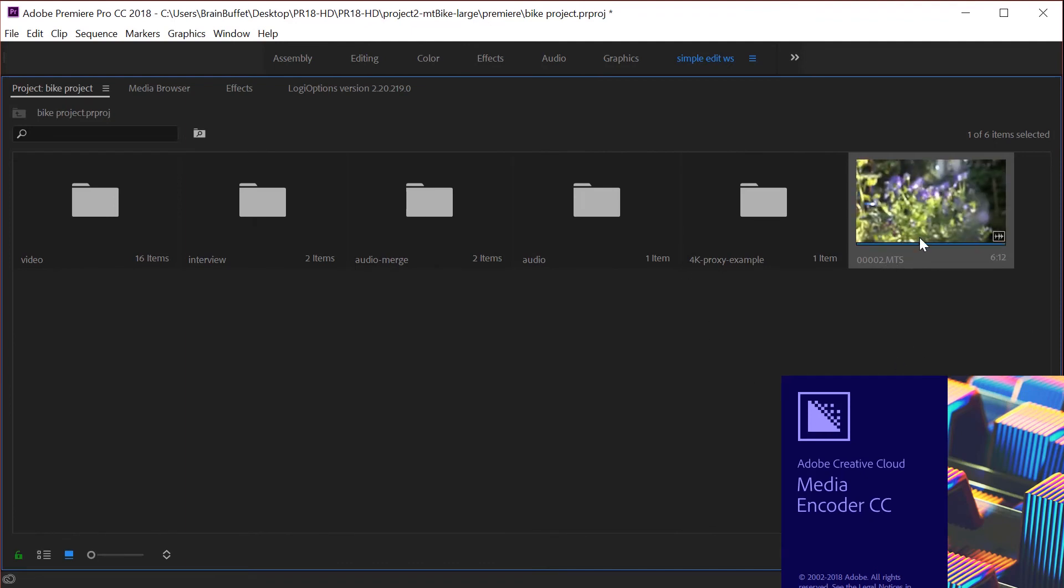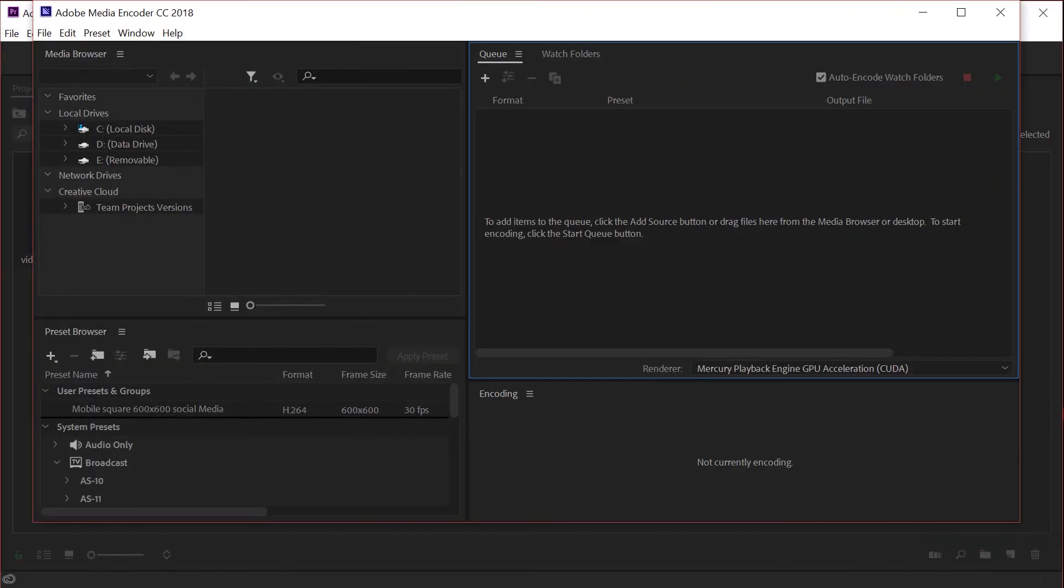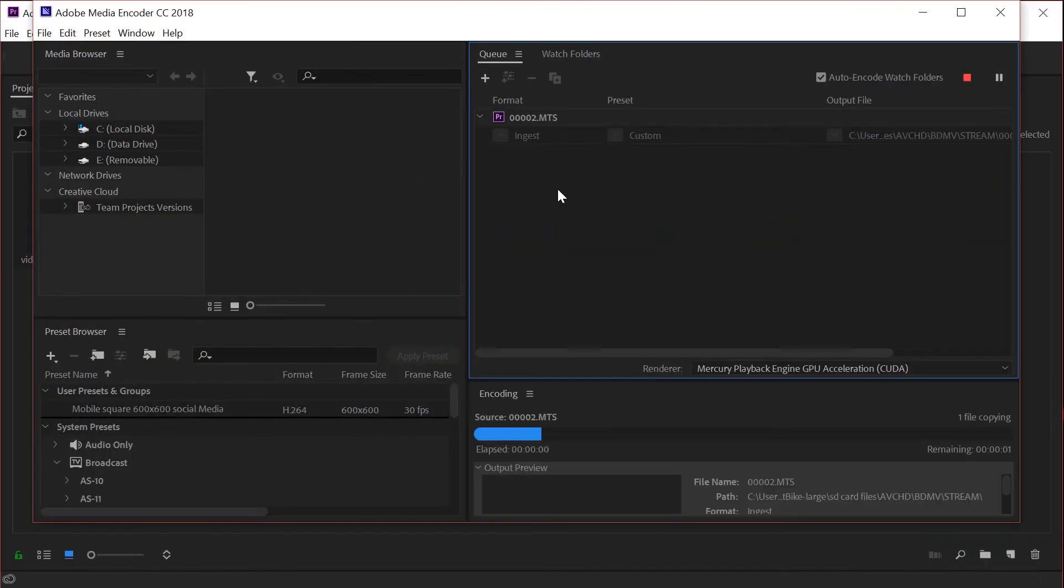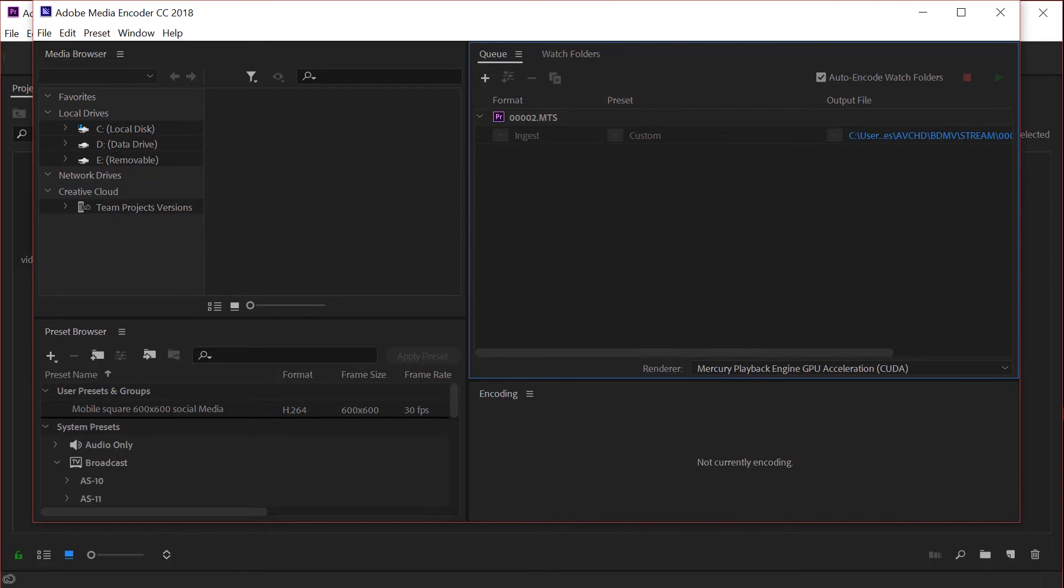You can see there's the file in my Premiere Pro project and it's making a copy. There we go.